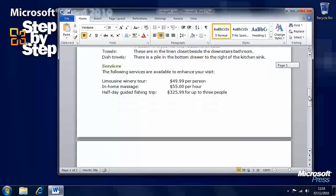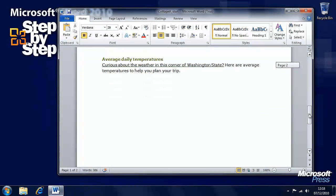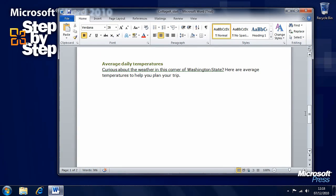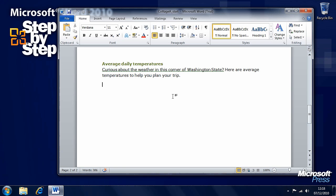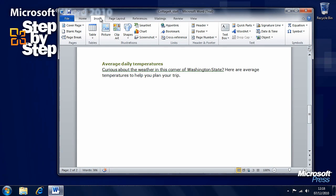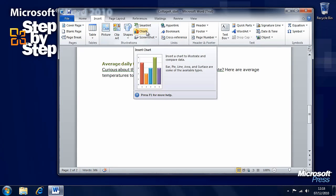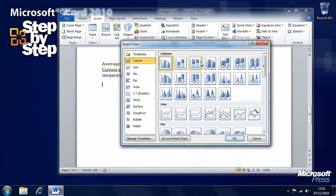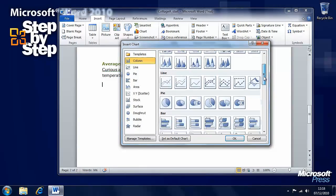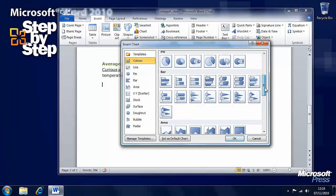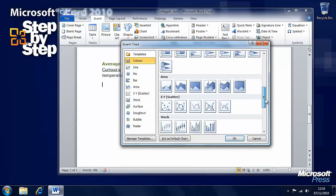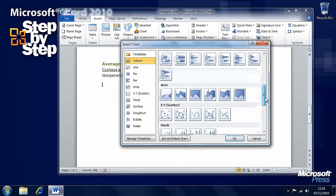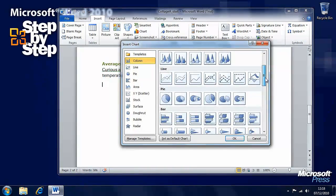If we go down to the bottom of this document, we have information here about average daily temperatures. We want to insert a chart here about daily temperatures, average daily temperatures at this particular location. If we go to the Insert tab on the ribbon, you'll see a Chart button. If we click on this, we can see there are a great many different types of chart available to us.